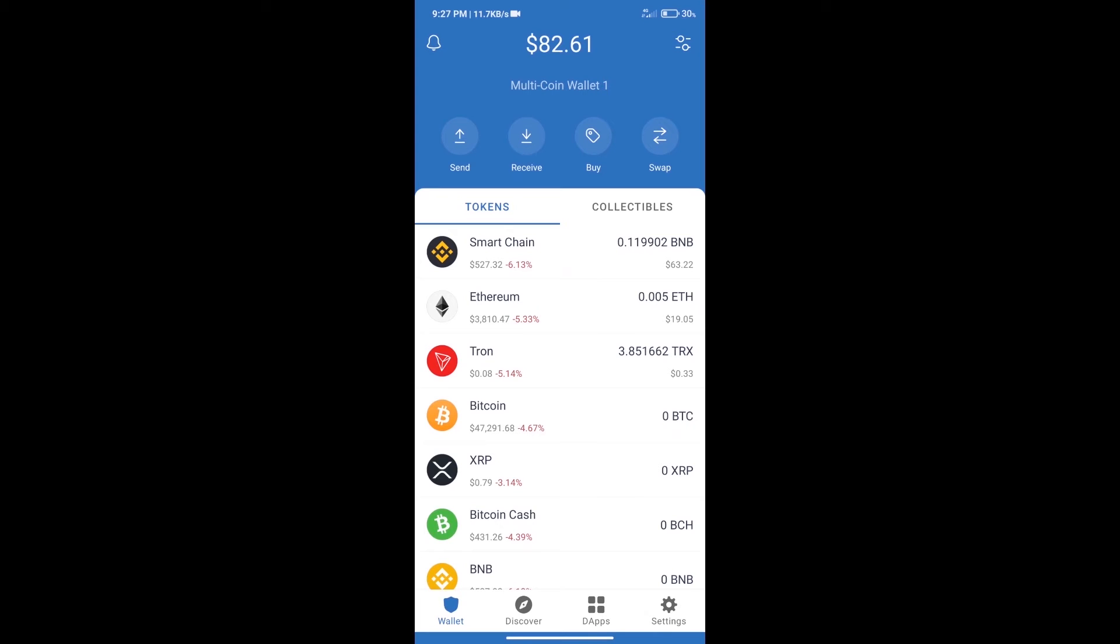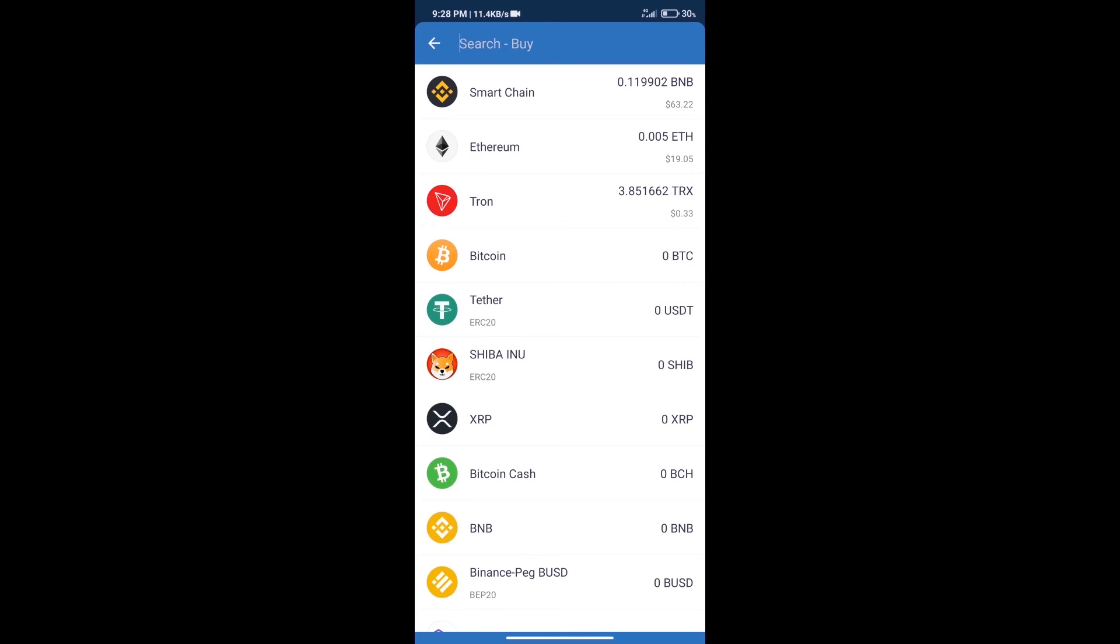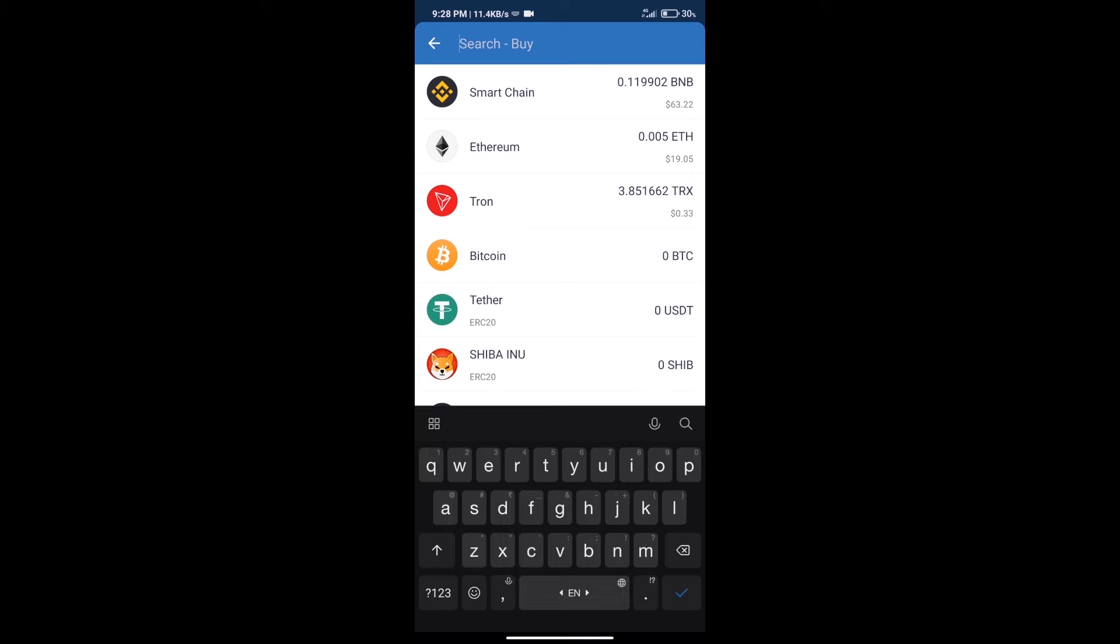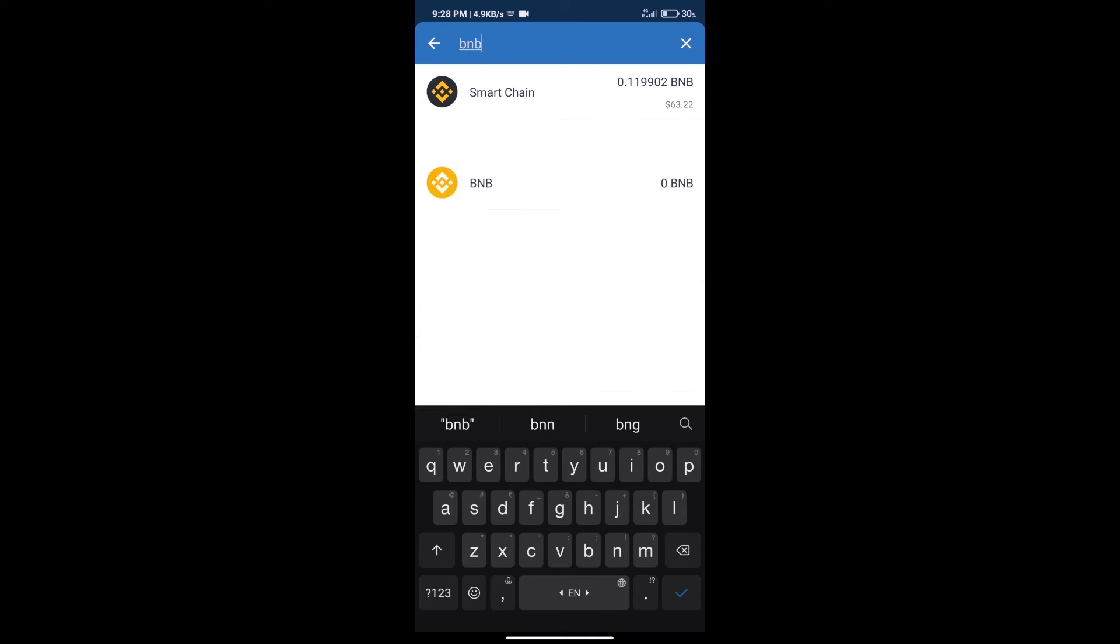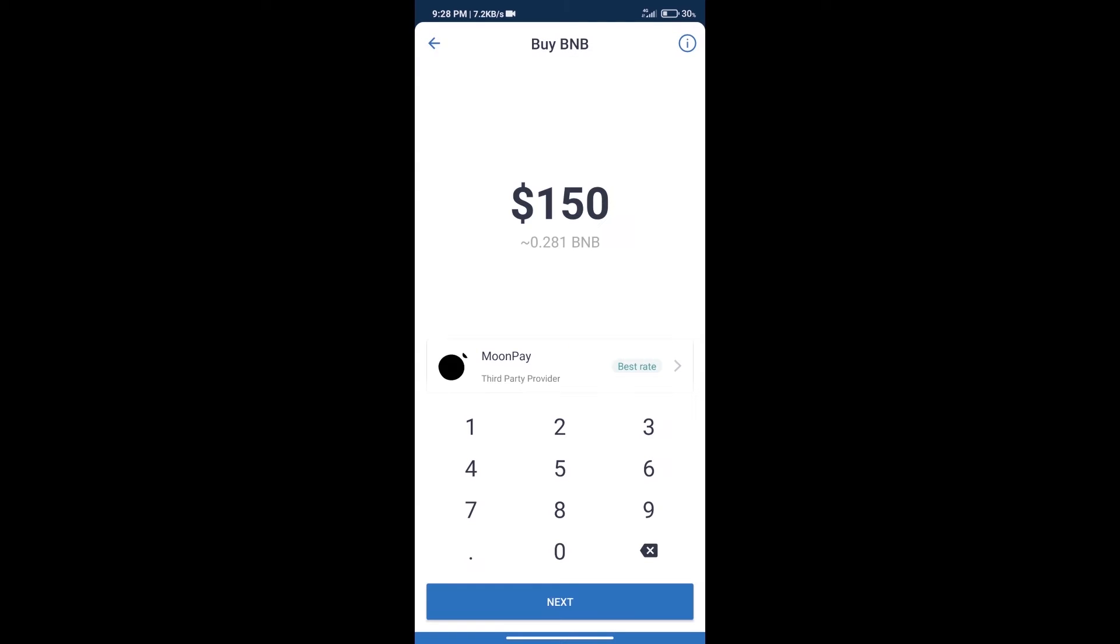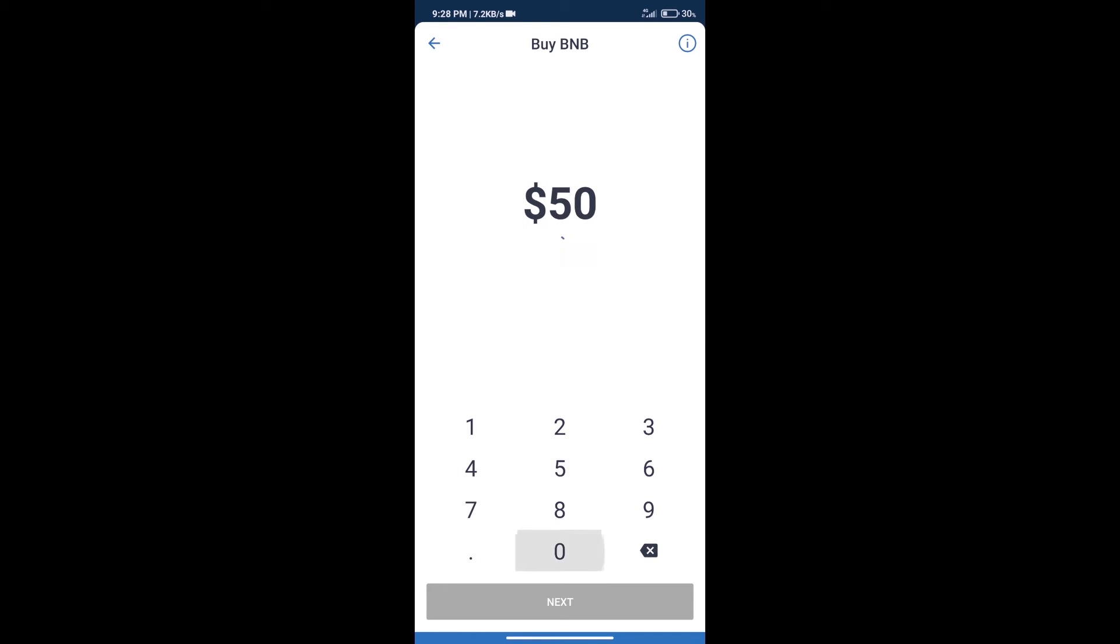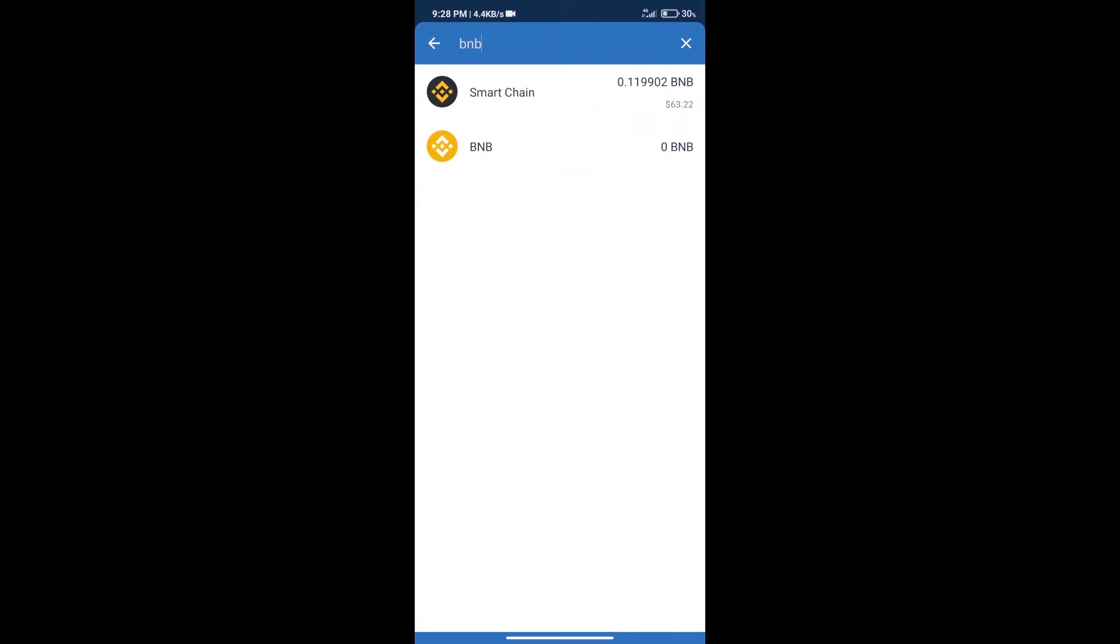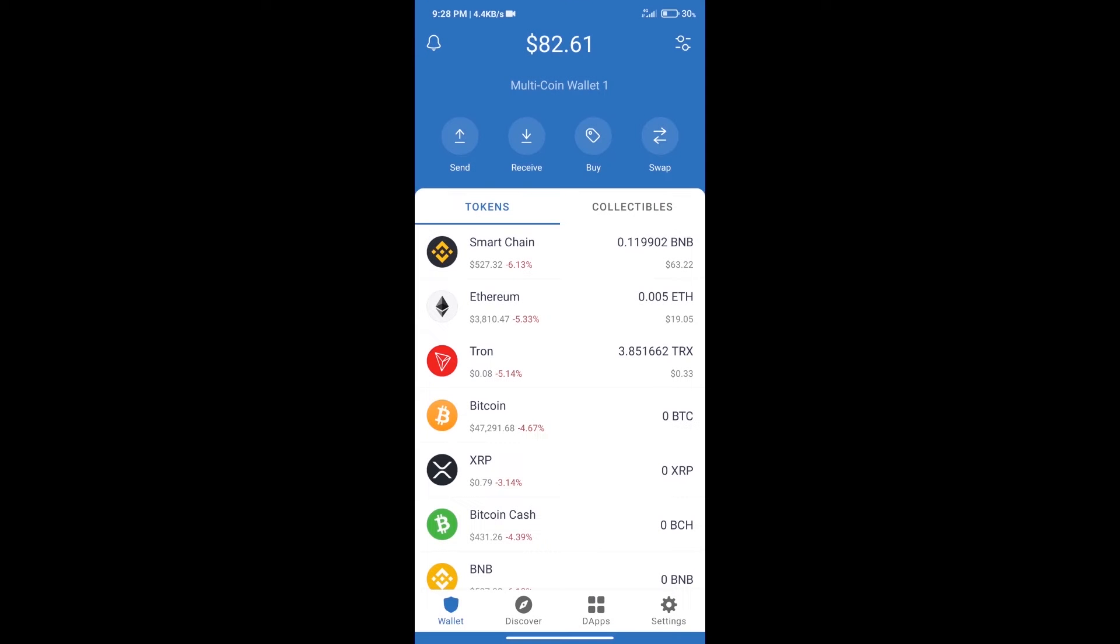Hello guys, today we will tell you how to buy Option ROM token on Trust Wallet. First, we will purchase BNB Smart Chain. After that, we will click on buy button and here we will search BNB. Click on Smart Chain.